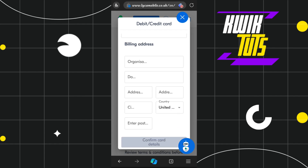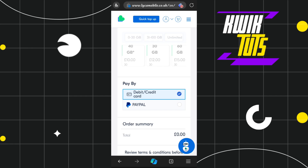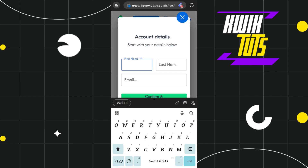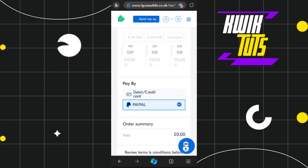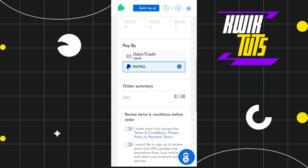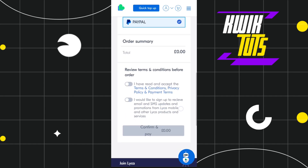Then click 'Confirm Card Details'. If you choose the PayPal option instead, you will need to enter your first name, last name, and PayPal email address. After entering those details, press 'Confirm and Continue'.